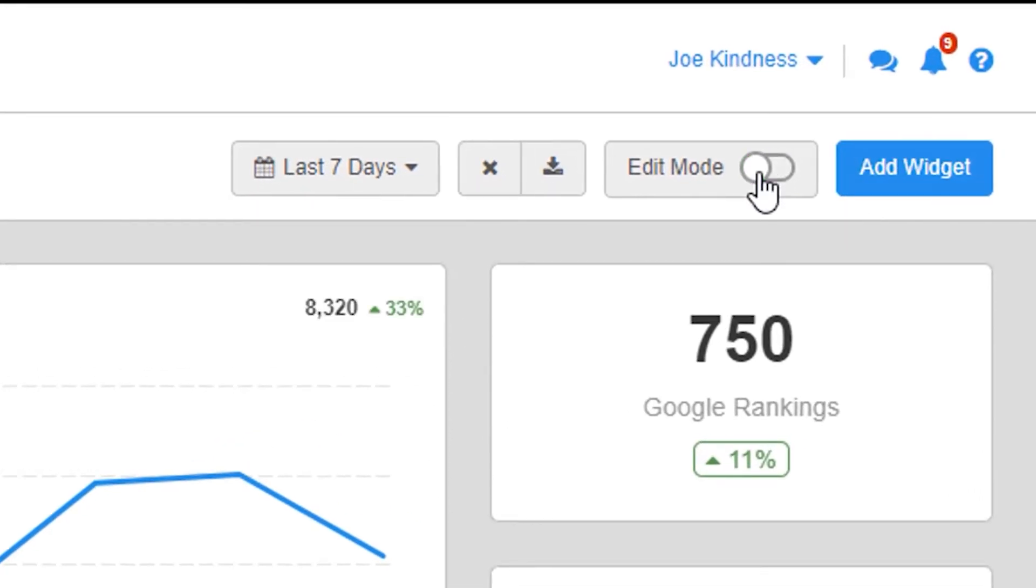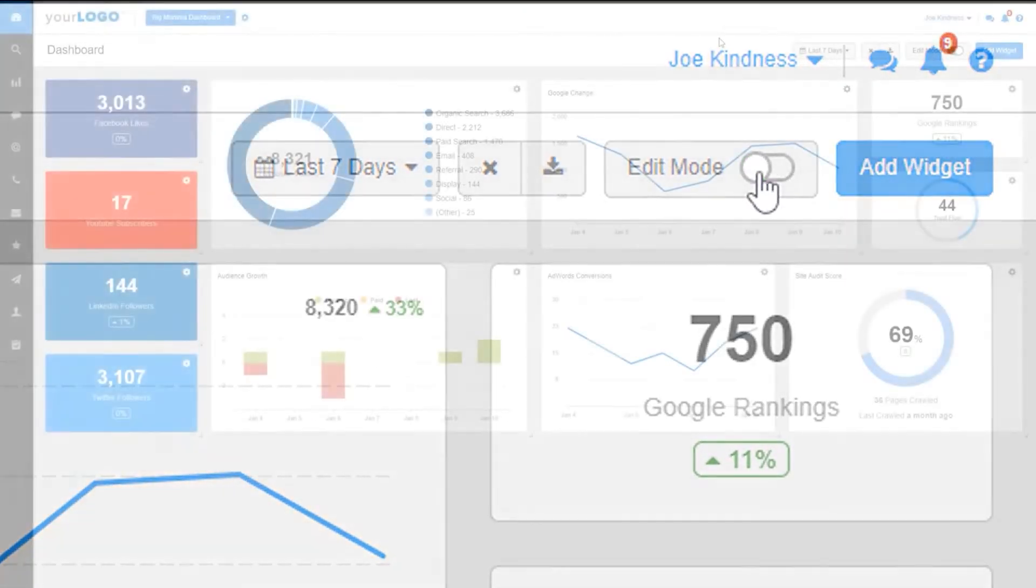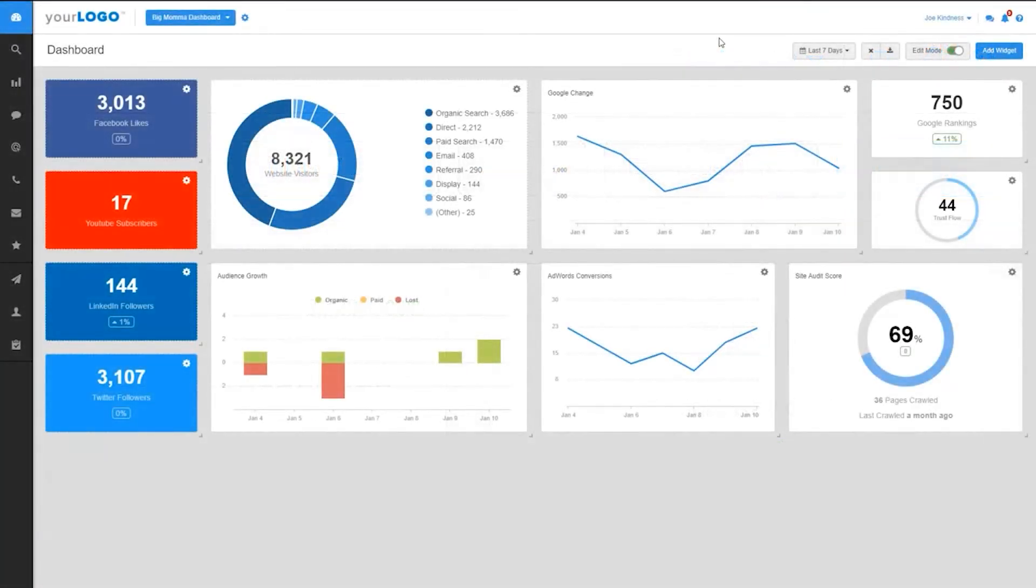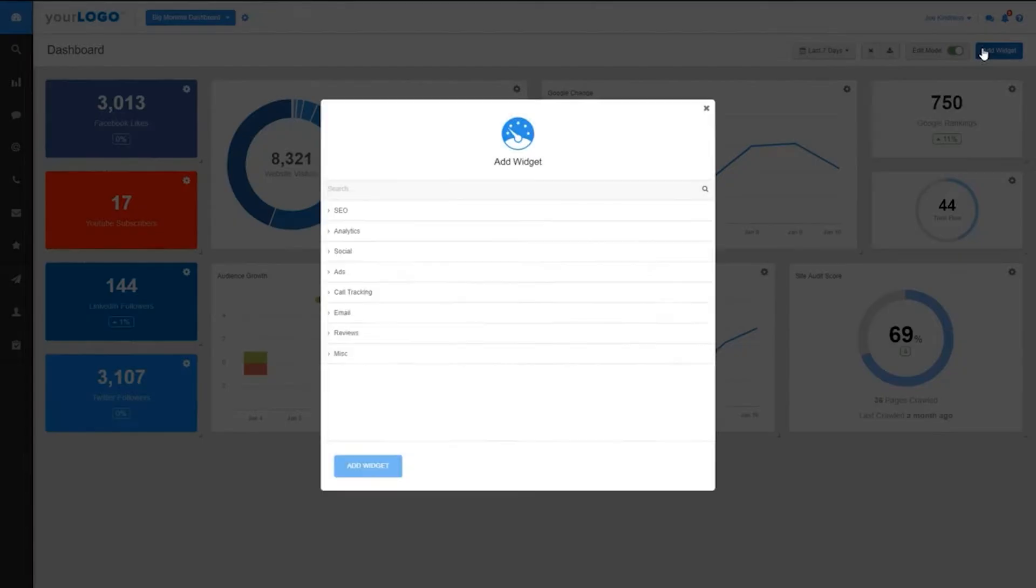The platform integrates with numerous data sources to report on SEO, PPC, call tracking, social media, and email marketing. It delivers branded dashboards for agencies so they can give clients their login to the interface or app. Marketing teams can spend less time manually updating spreadsheets and more time scaling the business.